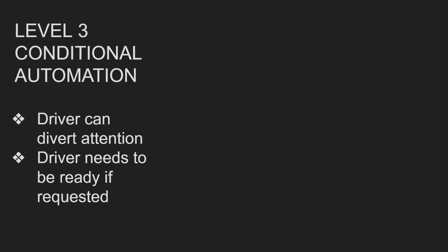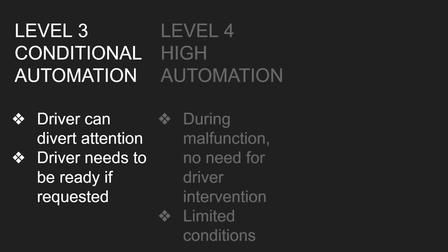So level three is conditional automation. What this means is that driver can divert their attention and driver needs to be ready if requested. So here is actually where we start removing the need for the driver to be paying attention. This is where it really starts removing the human supervision.